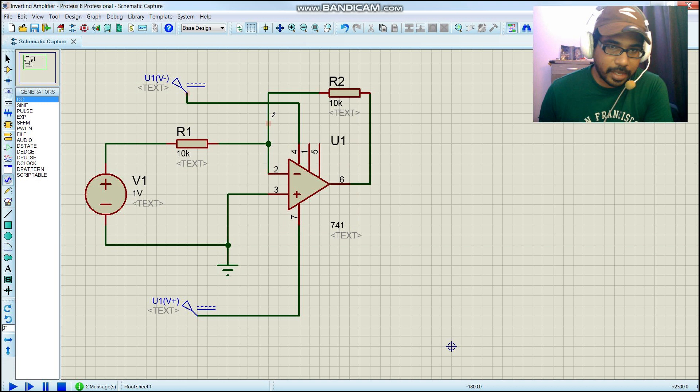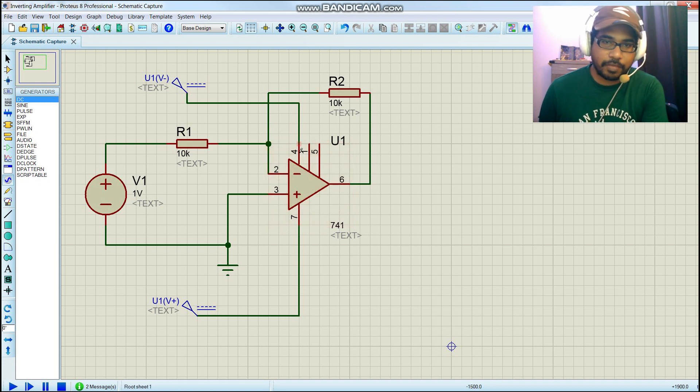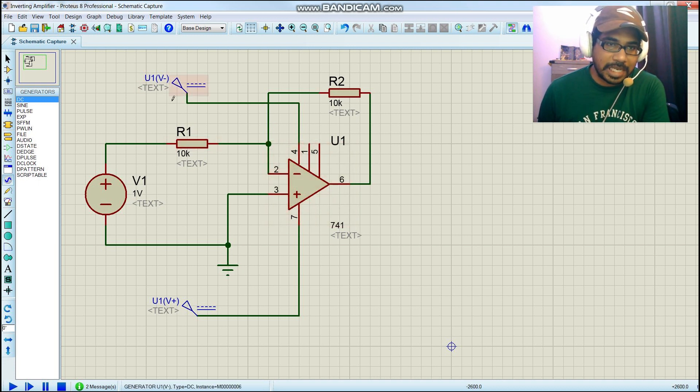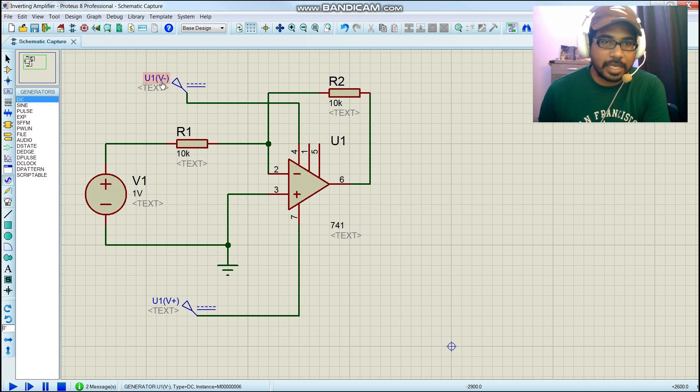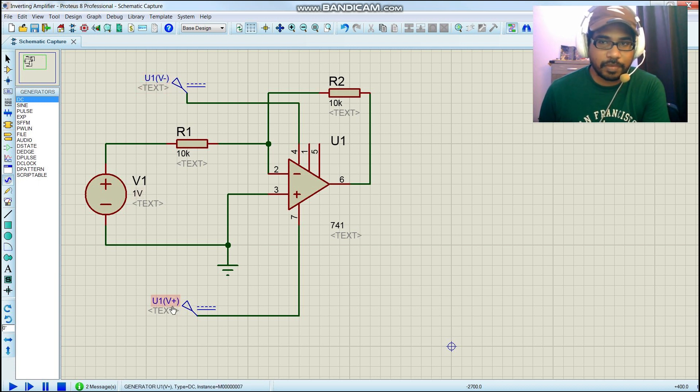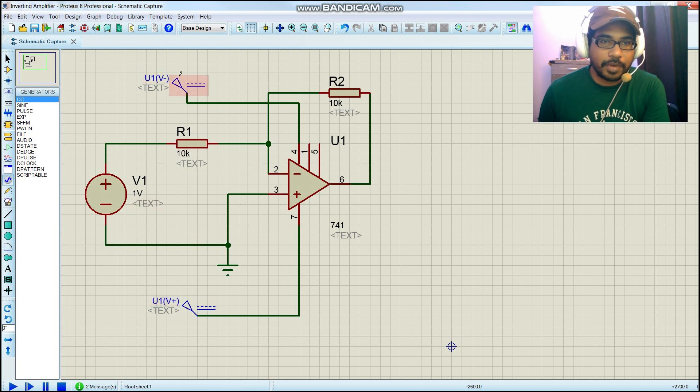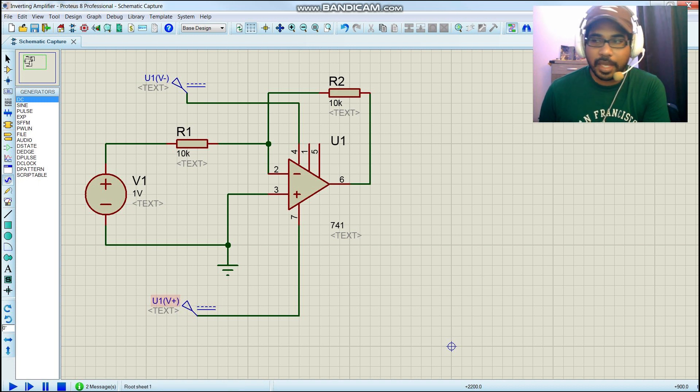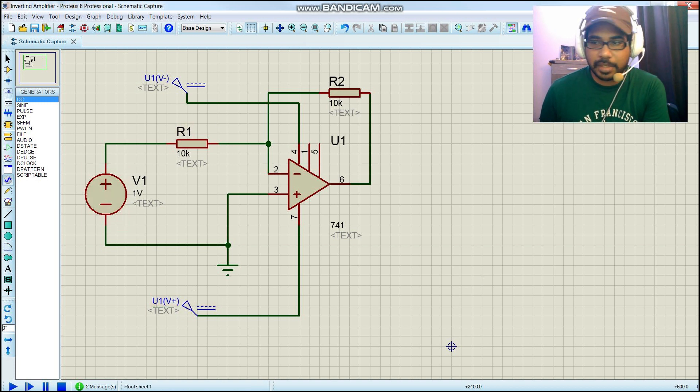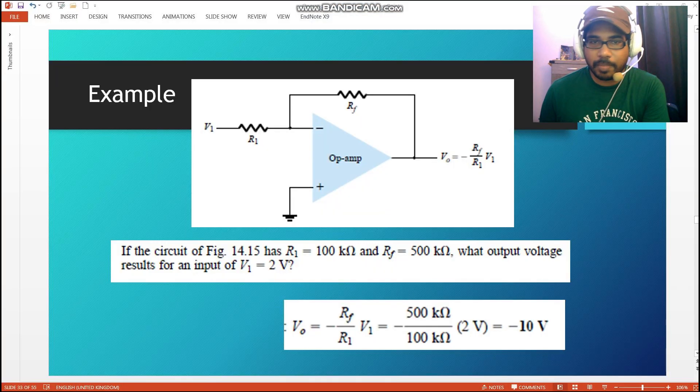Once I connect to pins 4 and 7, it indicates the type of voltage that you must supply. Here it is negative and here it is positive, so you have to provide a negative supply here and the positive supply here.